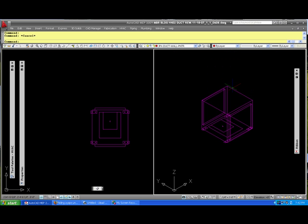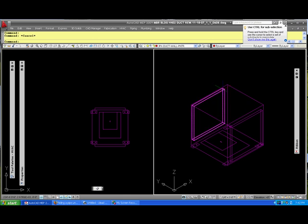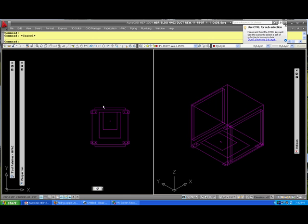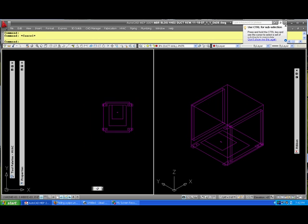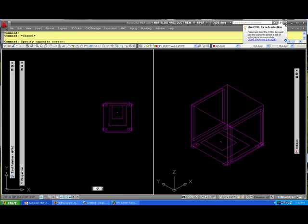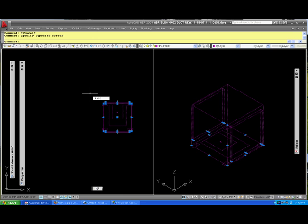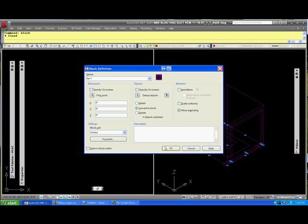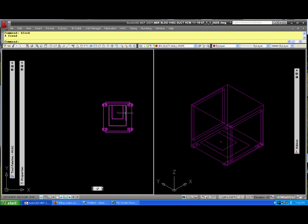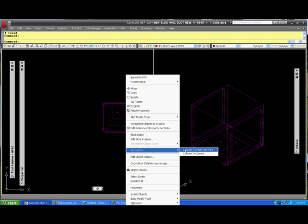Anyways, what I do is I take this, make it a block however you want to do it - you want to copy paste it, whatever. Block, we'll call it Fan1, click OK. Now we have it a block. Come over here, convert to multi-view part.